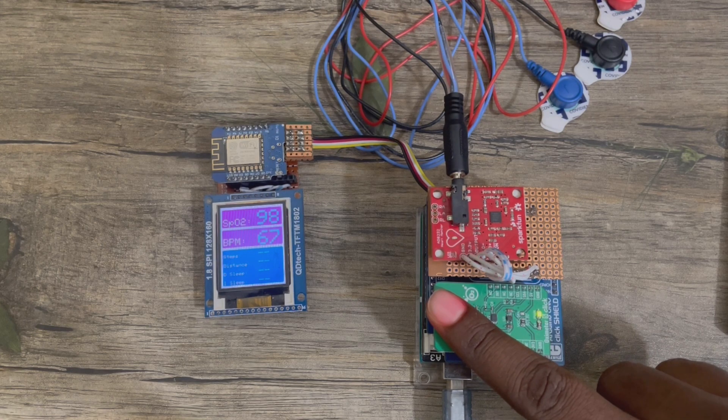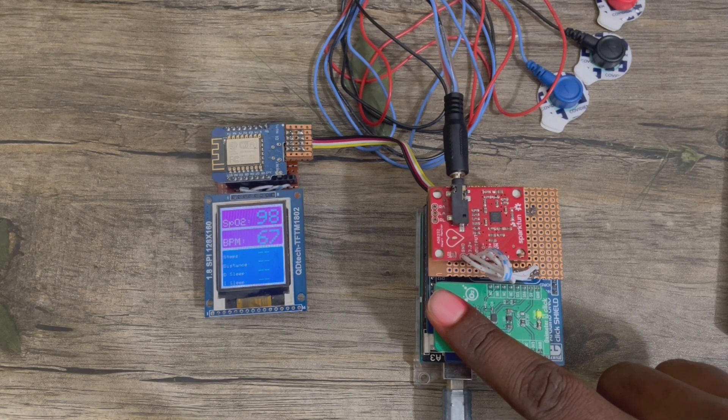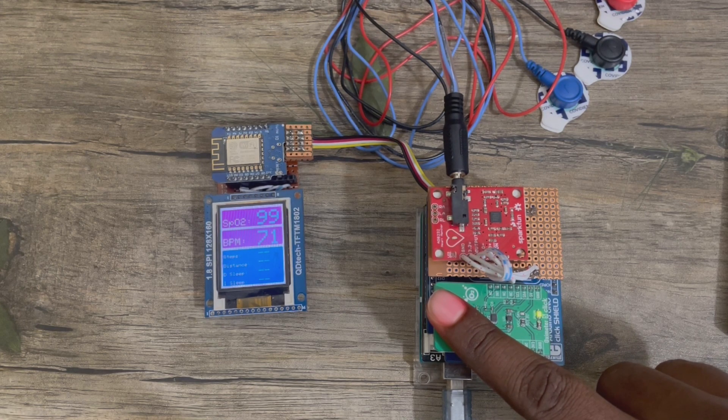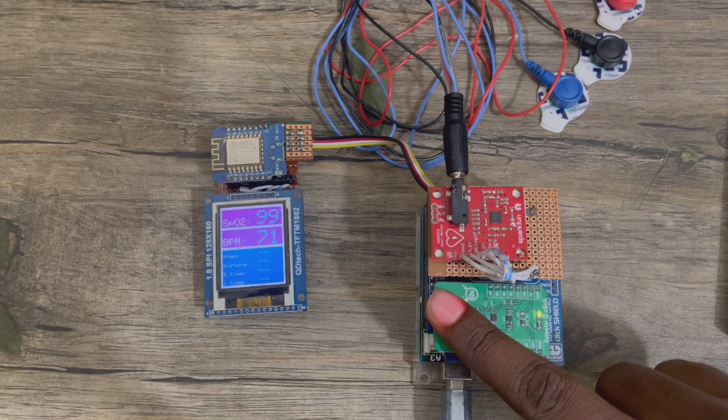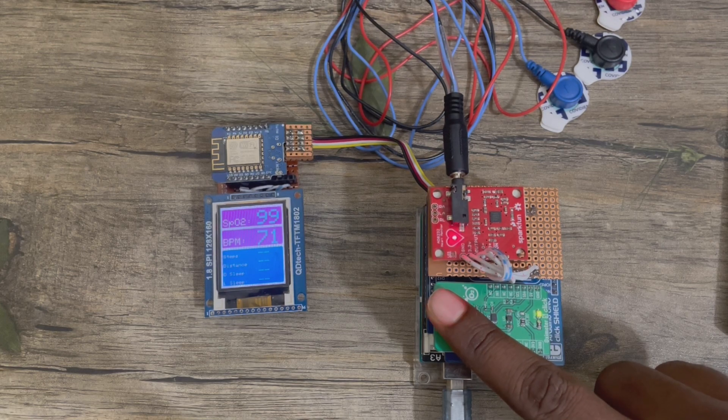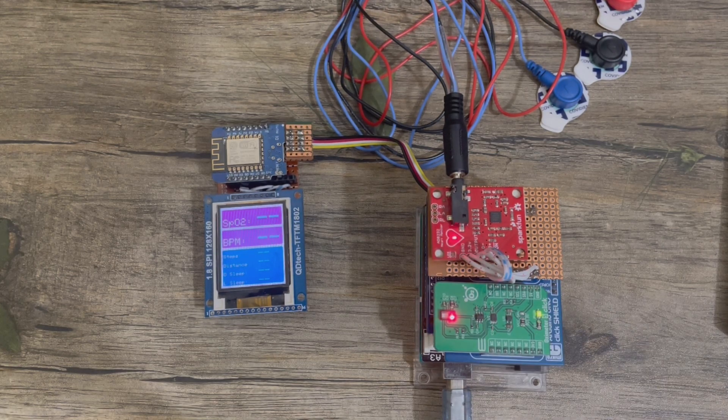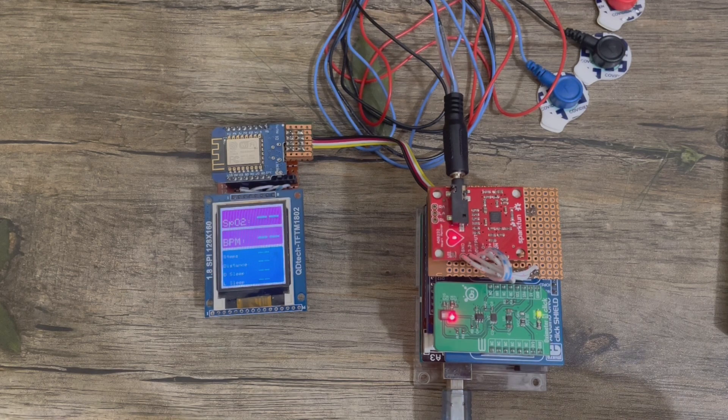Now it's showing my oxygen saturation and pulse rate. Now remove the finger, so value is zero.